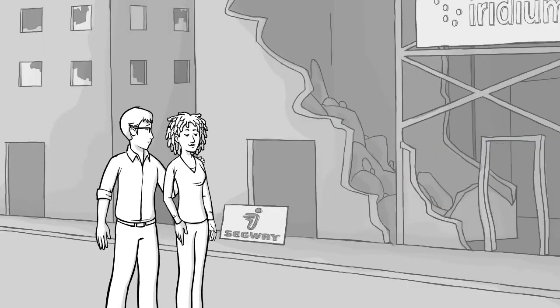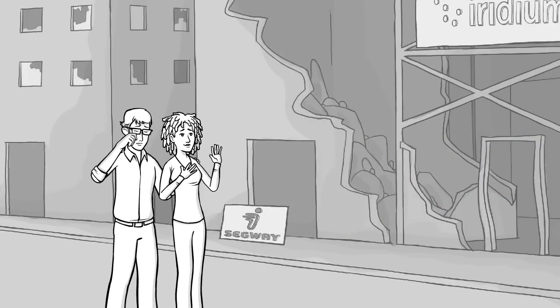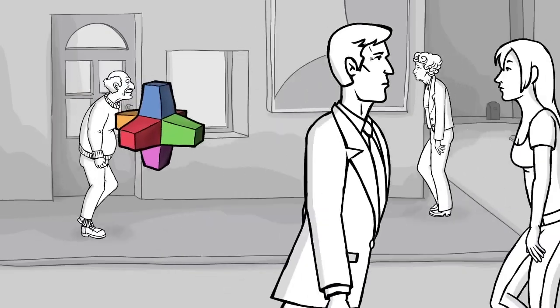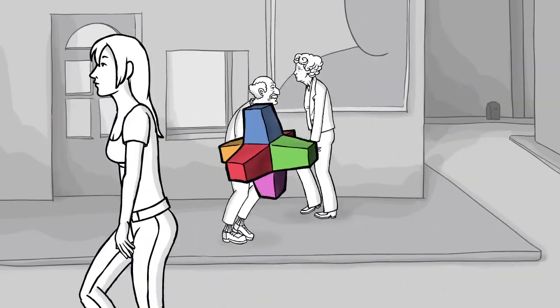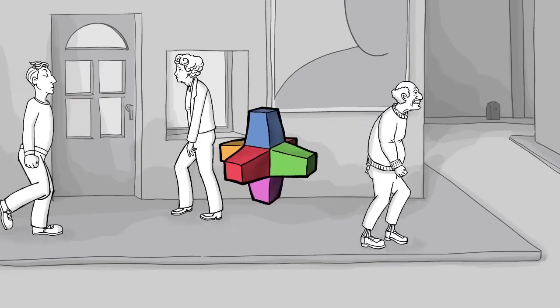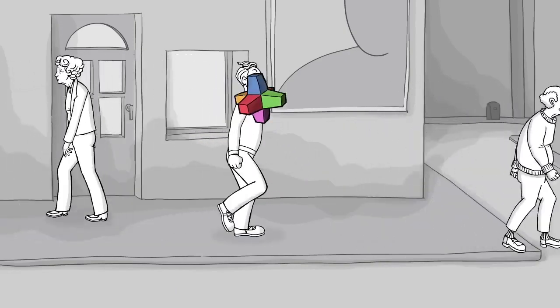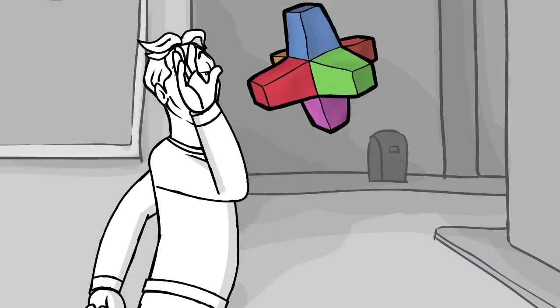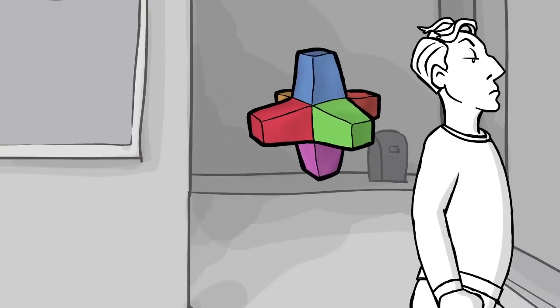Once your idea meets the world, it will meet customers. If they don't care about the problem your idea solves for them, it's game over.